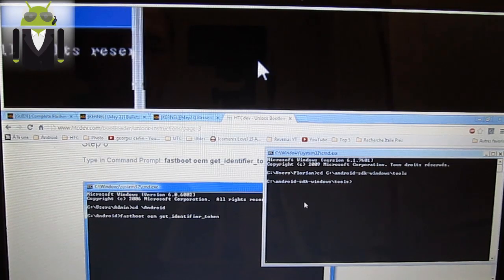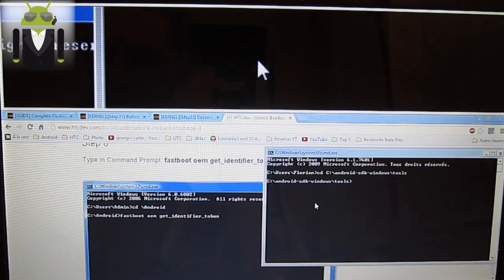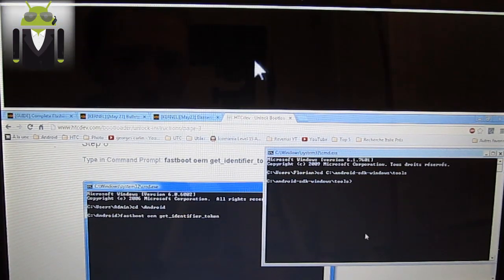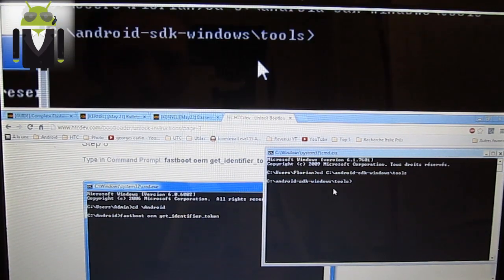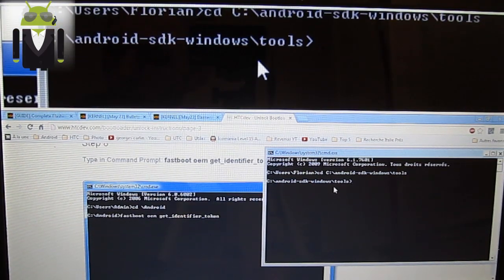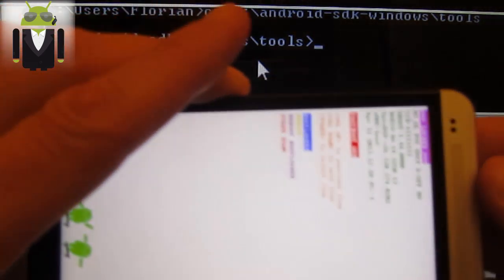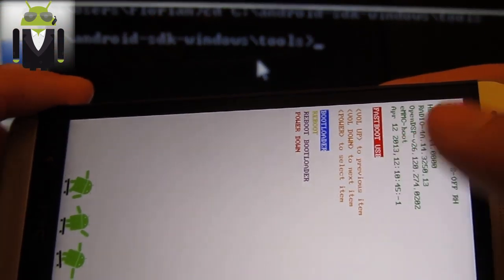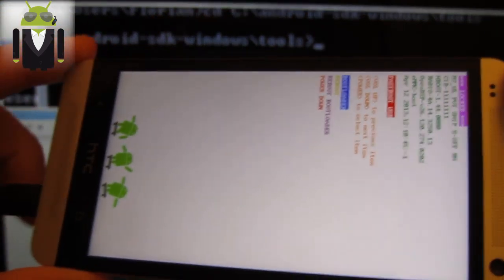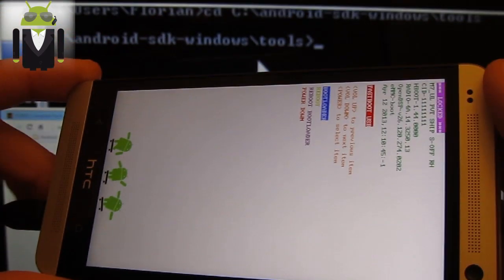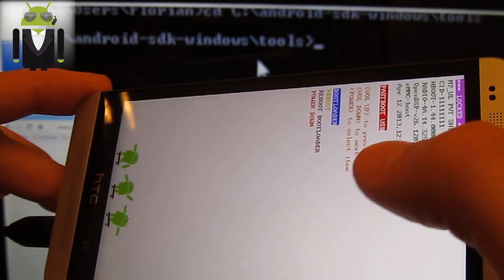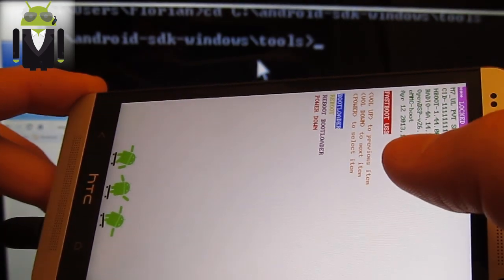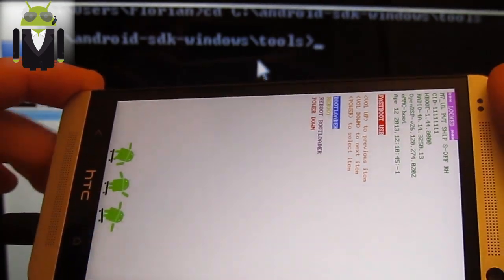That was because I stopped the installation of the drivers for my HTC One. So you should continue with the installation of your device on your computer, you get fastboot USB.